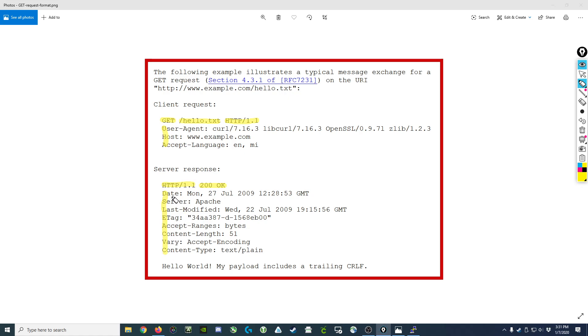After that we get a new line and we have a series of header fields that are returned. Once the header fields are done, we have a blank line followed by the actual body of the response.